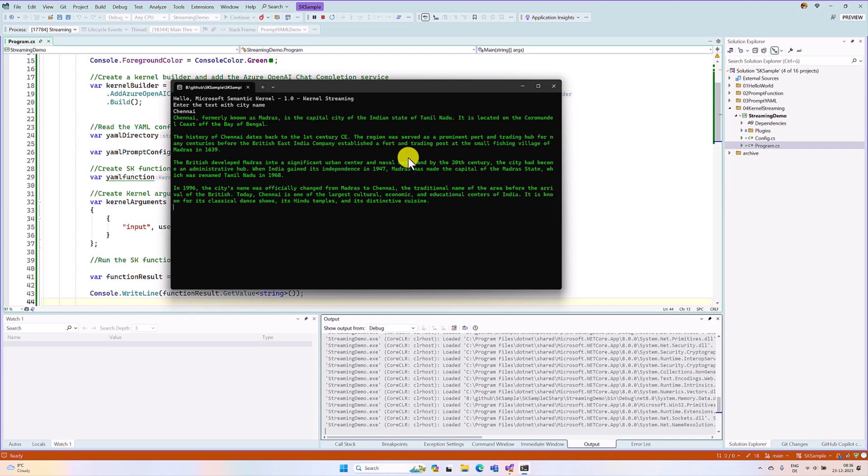The result is getting displayed in a flash, the second. Instead of that, we print word by word so that we can engage with the customer. Still, your request has been processing. So, how to implement this feature?